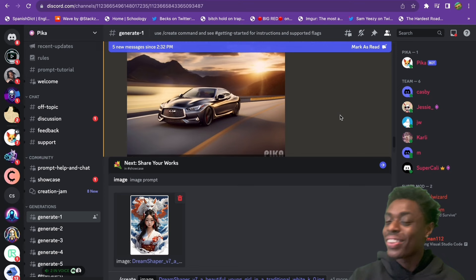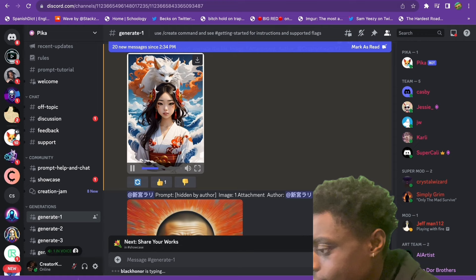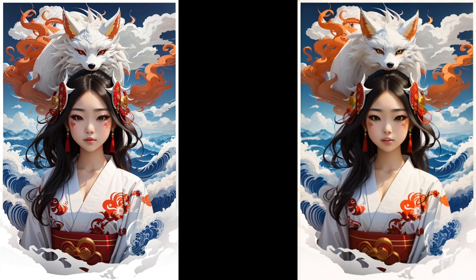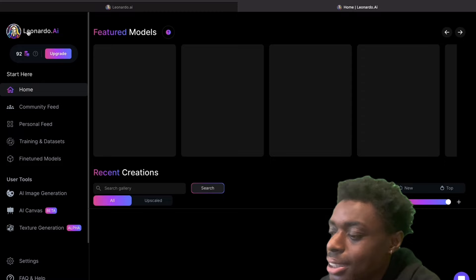That looks beautiful. Here is our image of our beautiful girl with the nine-tailed fox. They even animated the woman talking. Unfortunately there is no background moving, but they animated the wolf and they even animated the girl talking, which is absolutely amazing.